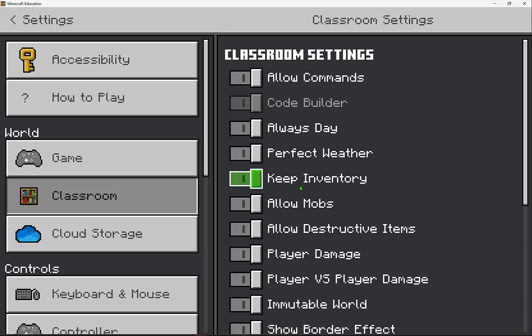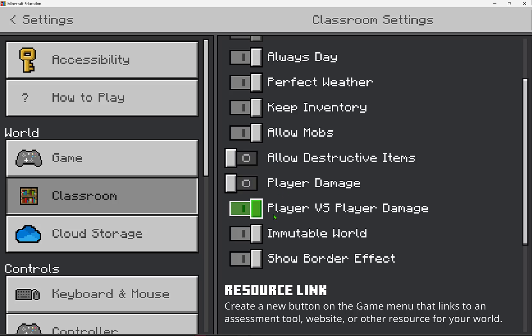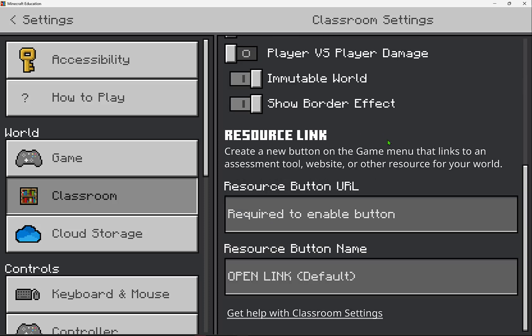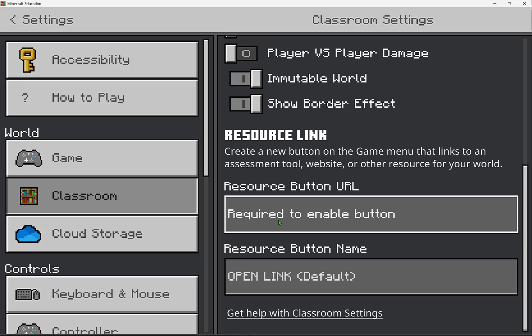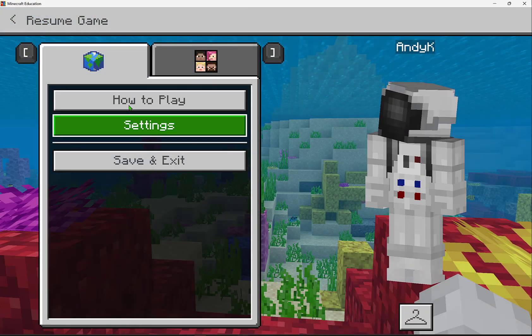Many educators may even want to enable or disable, depending on their use, the use of destructive items like TNT, player damage, or player versus player damage. And then that resource link is a great and powerful ability to add external websites, assessment links. You link it in there, and if you share this world with your students or they are joining in multiplayer and they pause the game, they would see this link listed at the game pause setting.